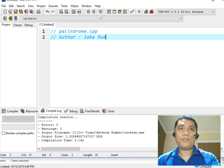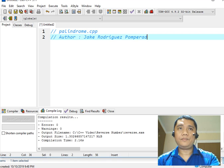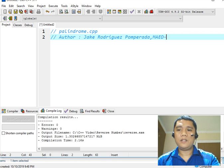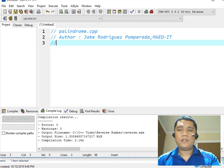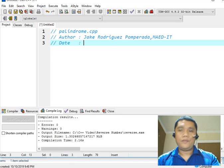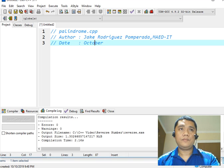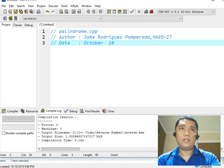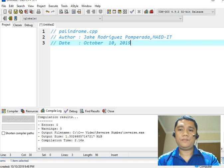And then the date. Today is October 10, 2019. Today is Thursday.